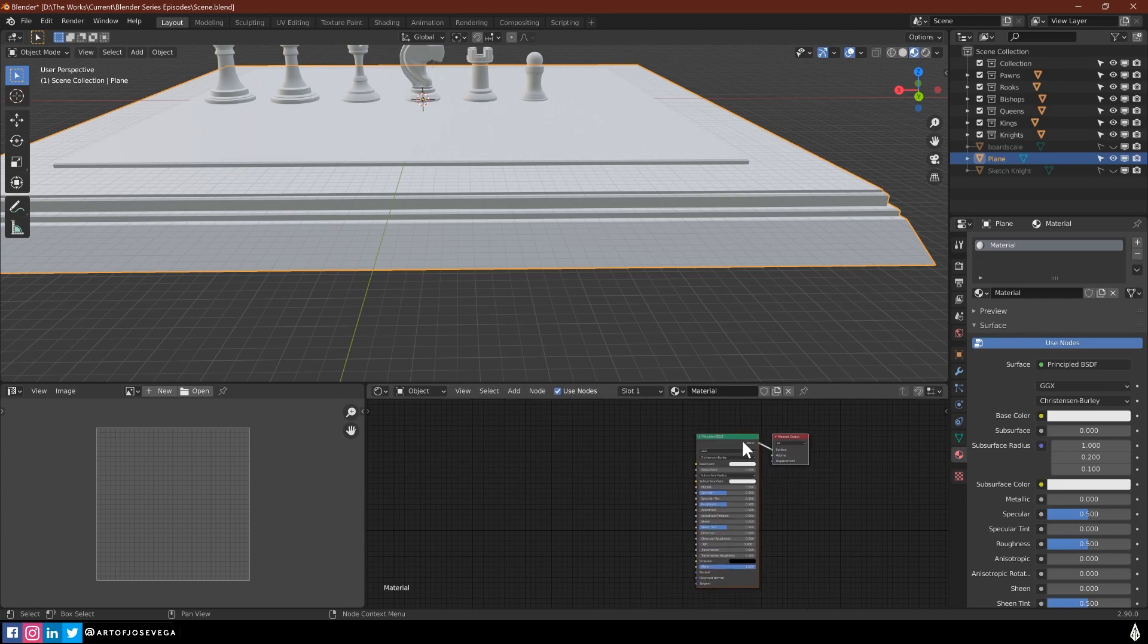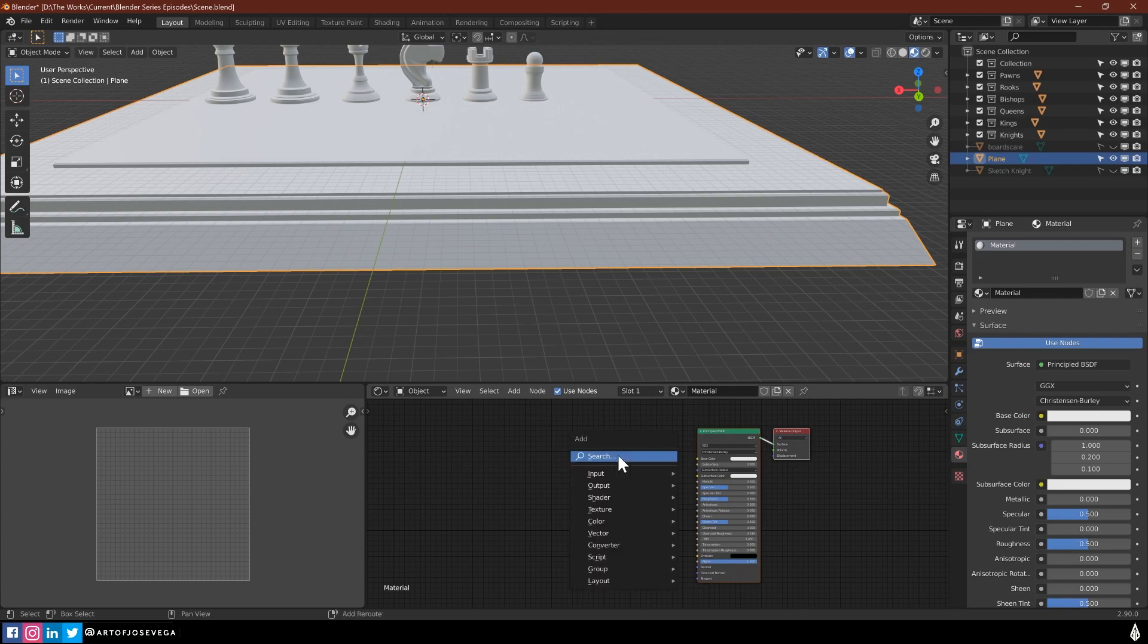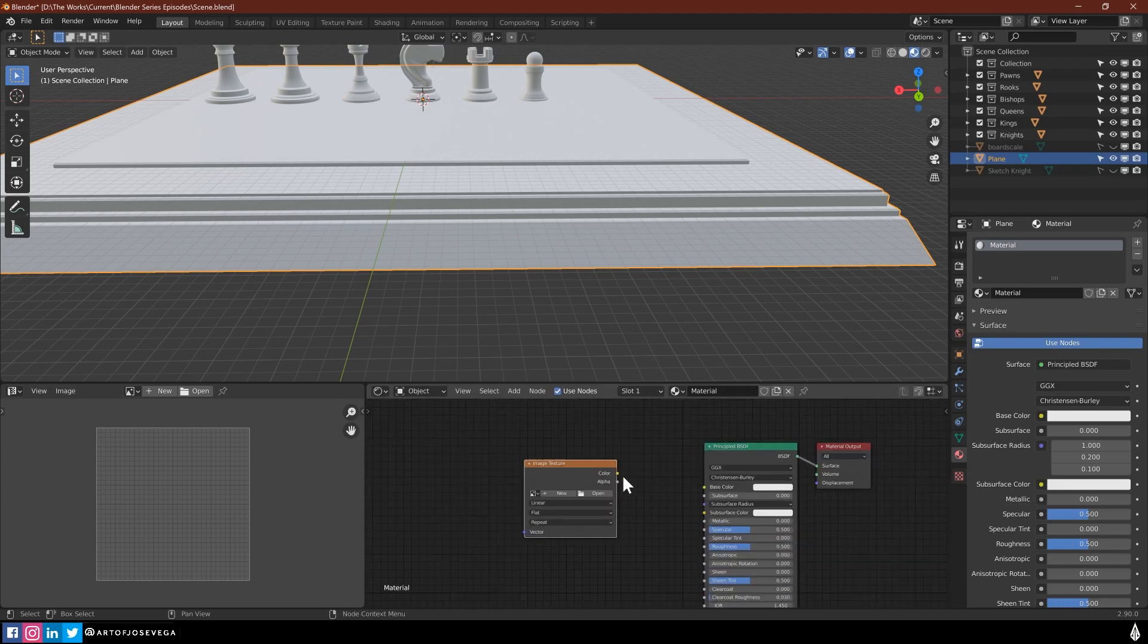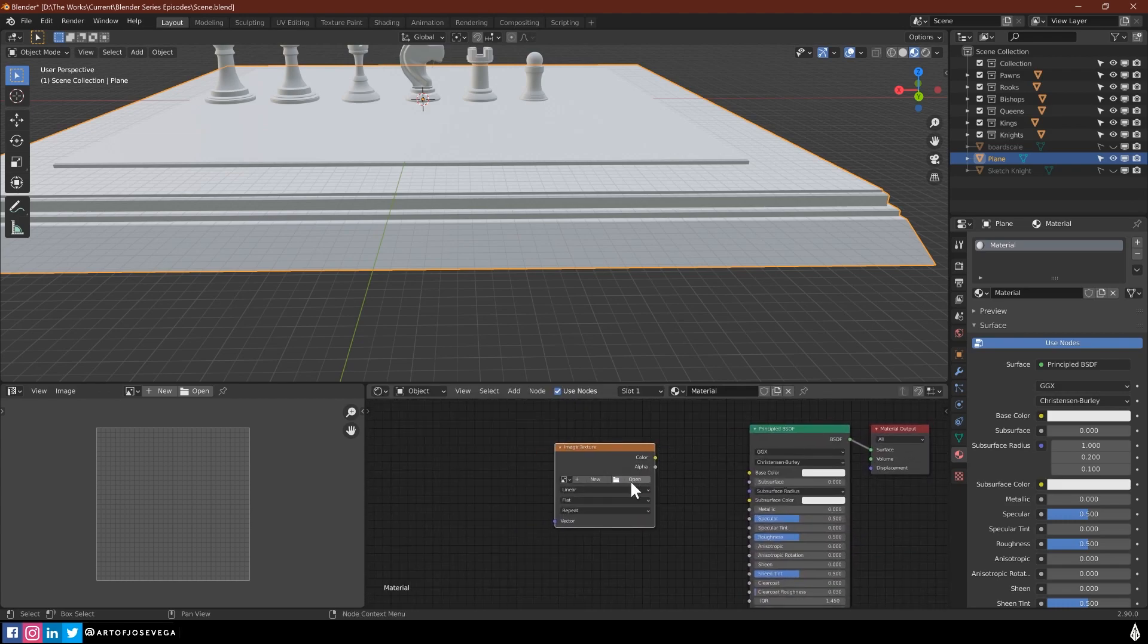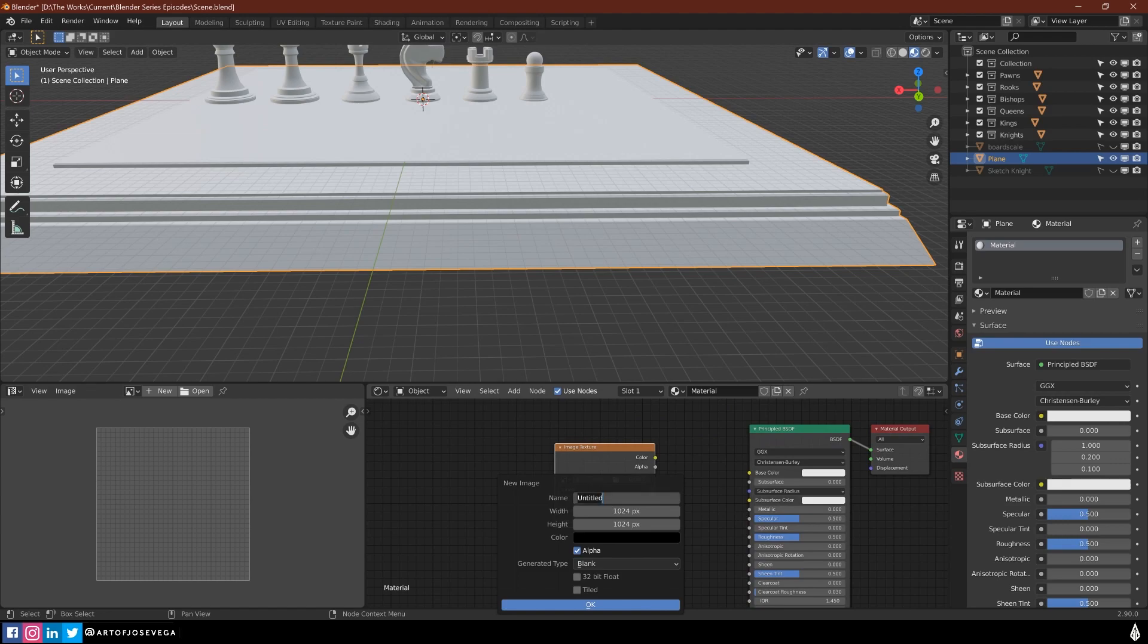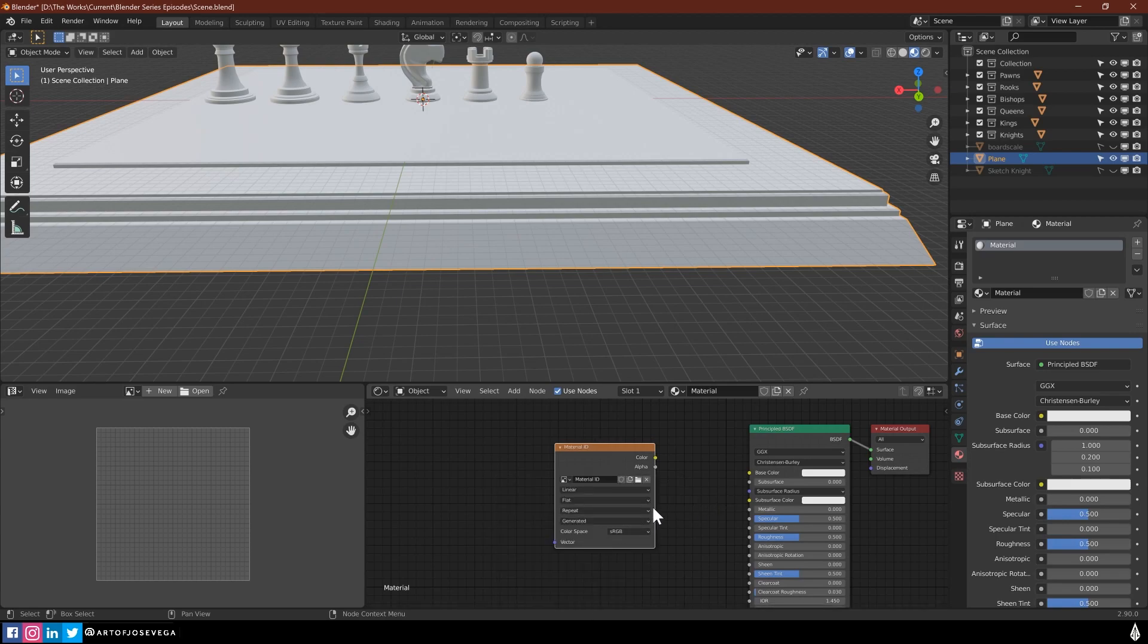So now in here, I am going to Shift A. And I'm going to do a new image texture. And I'm going to go to new. And I'm going to name this material ID. And let's make this 4K, 4096 by 4096. And press OK.